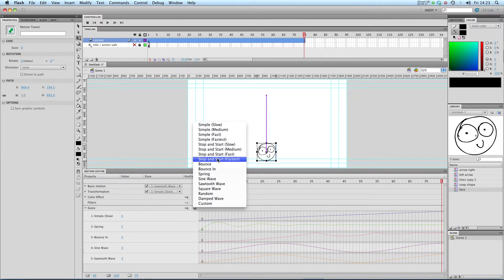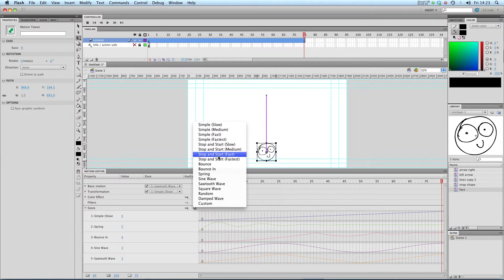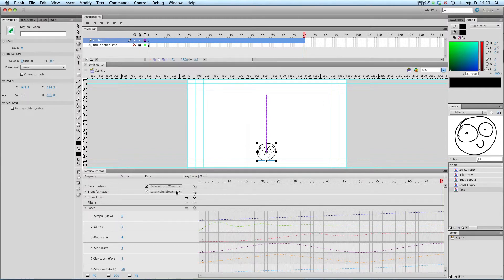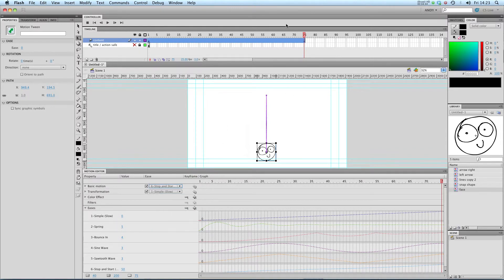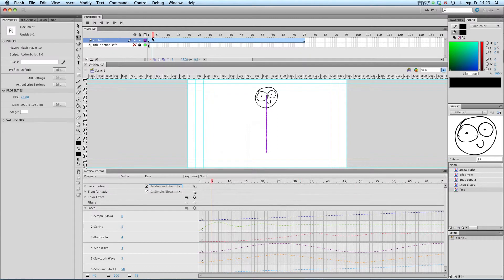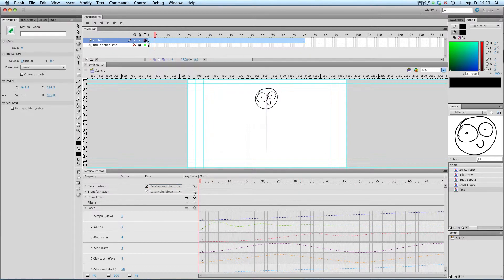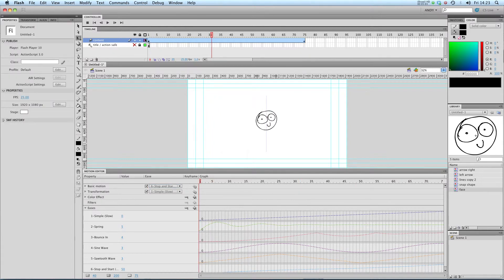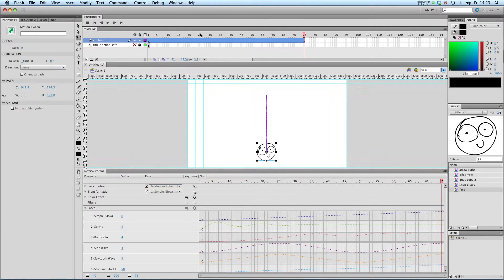Let's see if there are any others. Let's stop and start. Let's go for stop and start slow. Let's apply that. Let's see what that looks like. Okay, so you can see, just with one tween you can start getting some really interesting and quite sophisticated little animations.